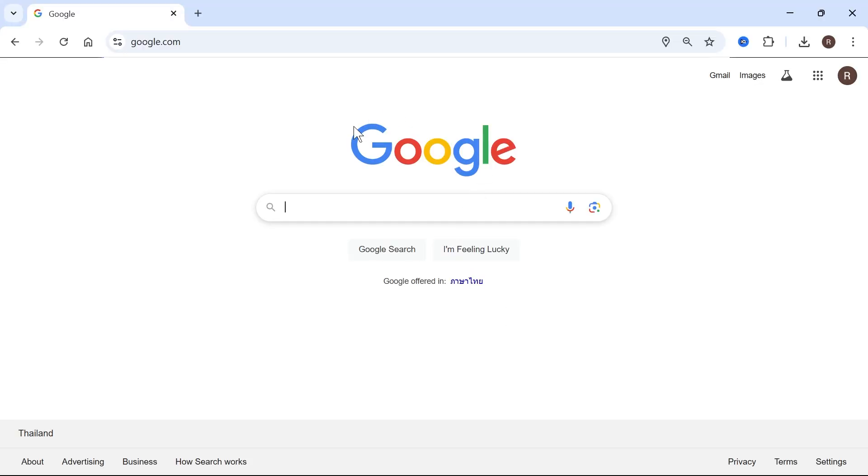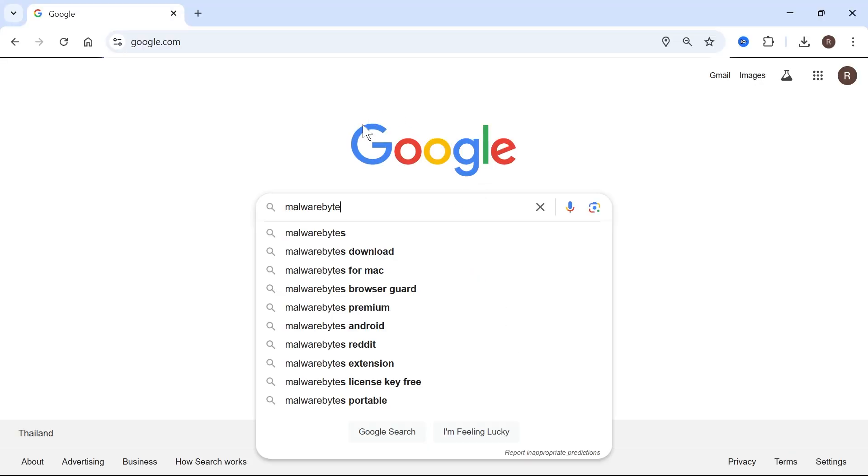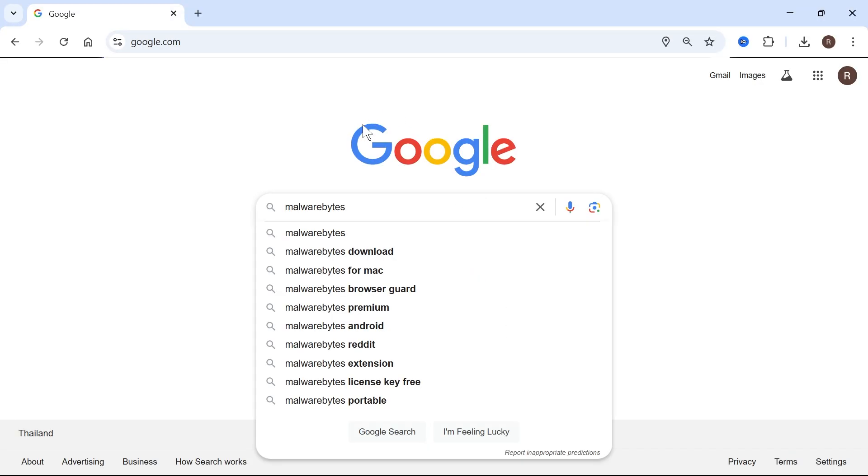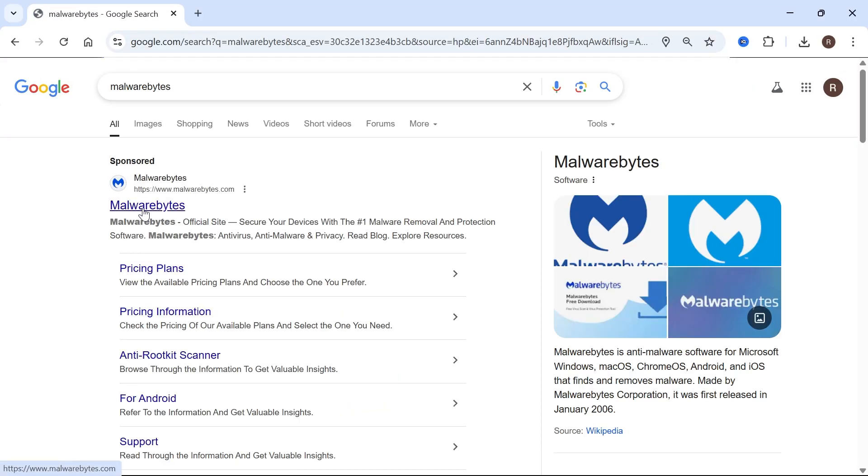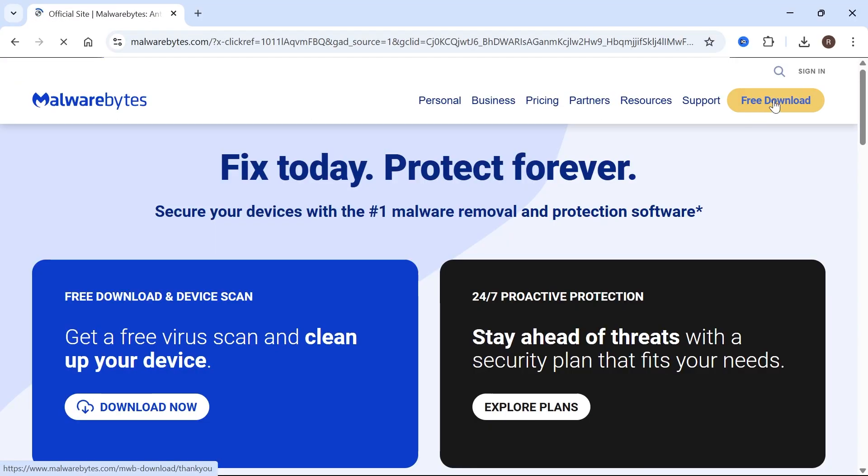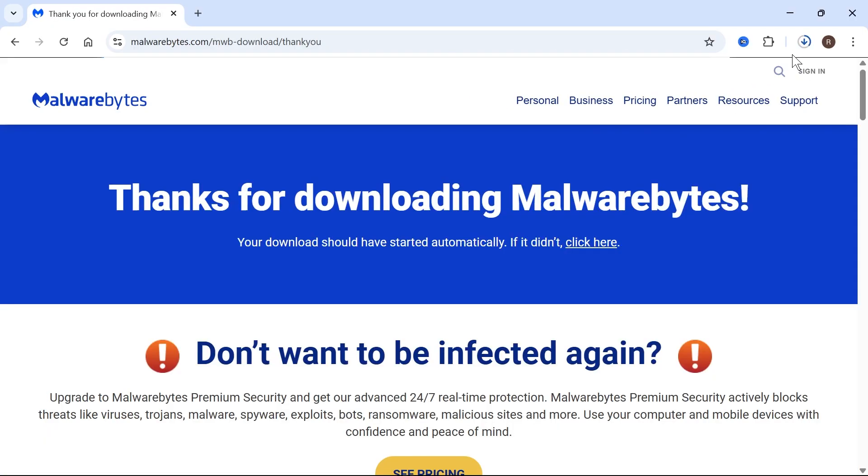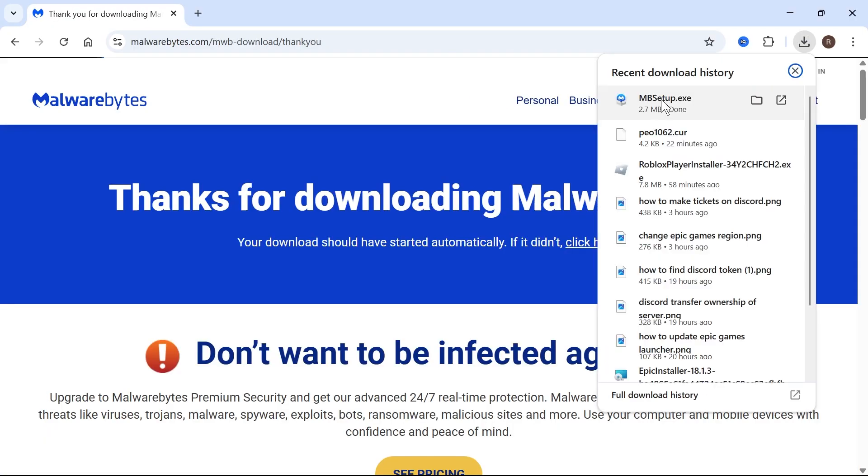What we're going to do is open up an internet browser, type in Malwarebytes and hit enter. Click on the top website, which is Malwarebytes.com. Click on the free download link in the top right-hand side and wait for this to finish downloading and then click on downloads.